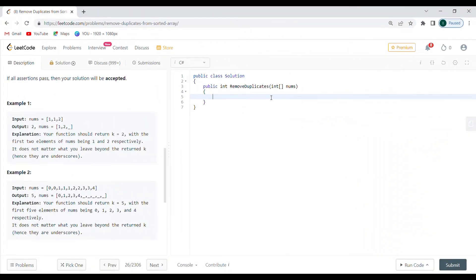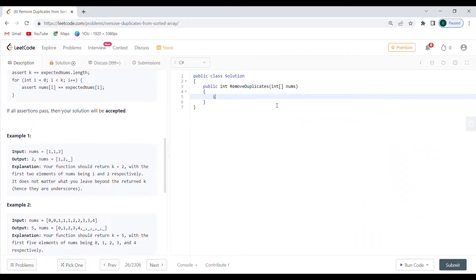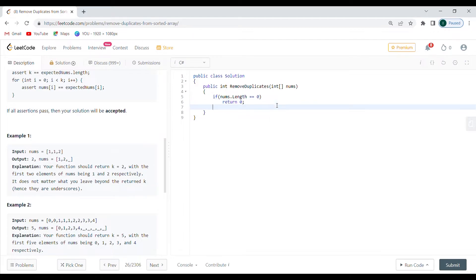All right, so we're back here in LeetCode. And the first thing that I'm going to do is I'm going to check if nums length is equal to zero. And I'm going to return zero because obviously I'm not going to be creating any sets. And therefore, I don't expect anything to be looked into.